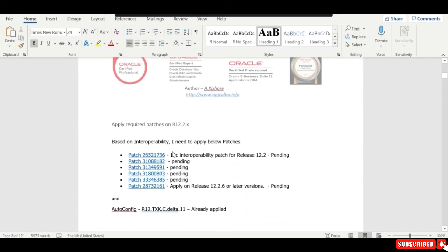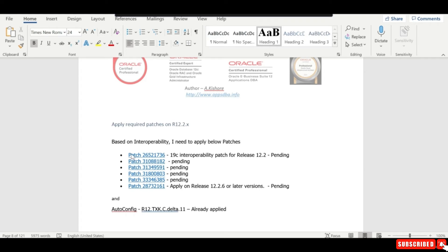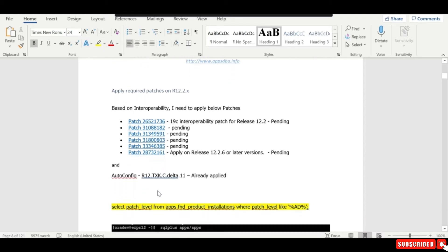Once hx.sql is completed, the next step is to verify the interoperability note. Based on that, Oracle has provided a couple of patches to be applied. In my case, I need to apply six patches.